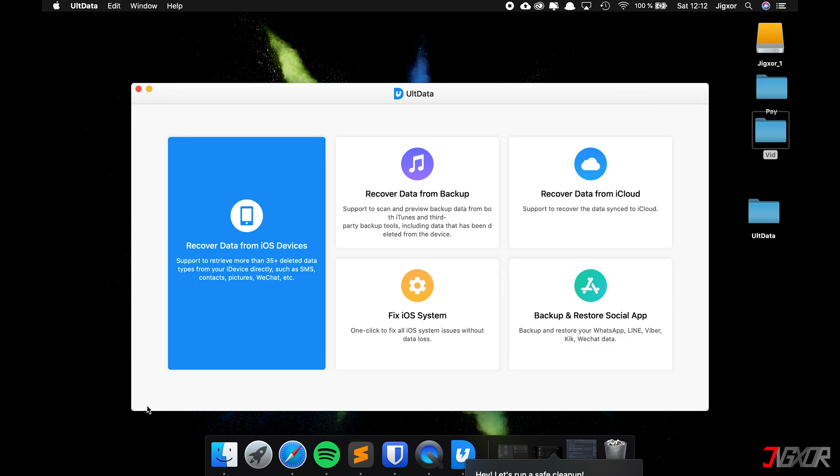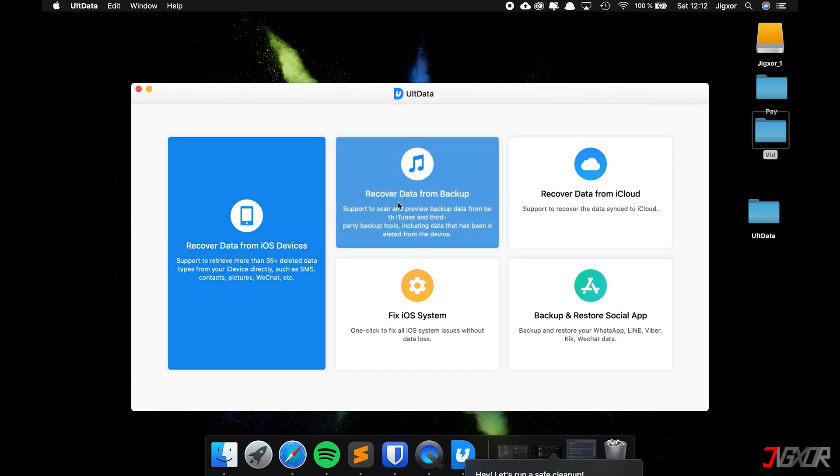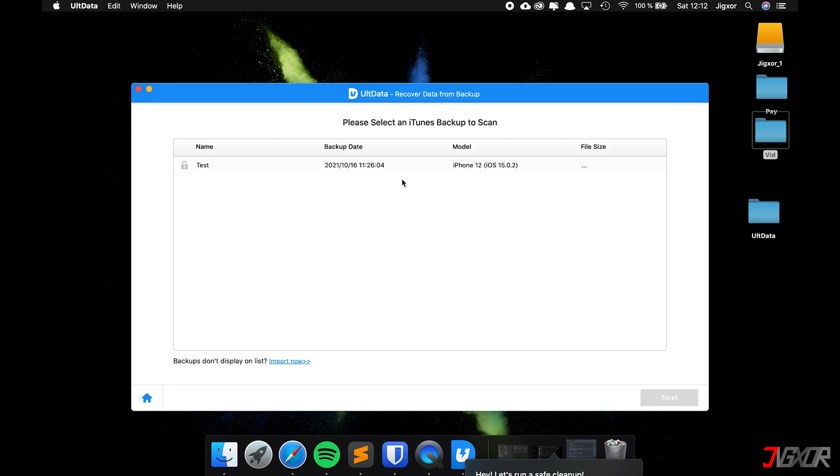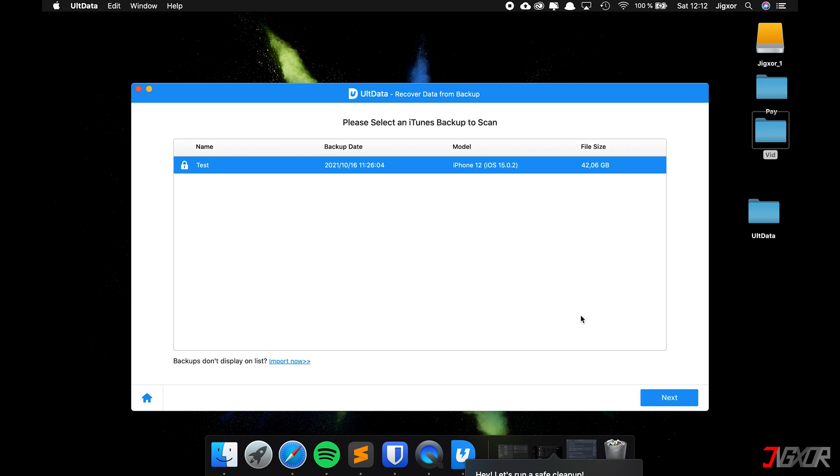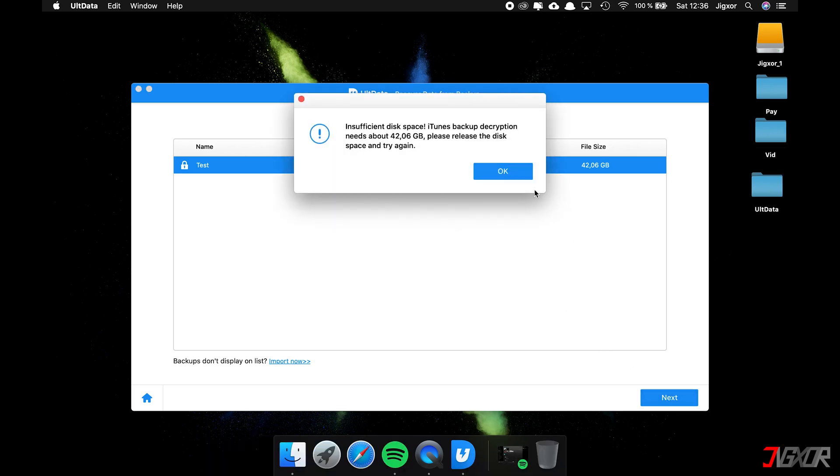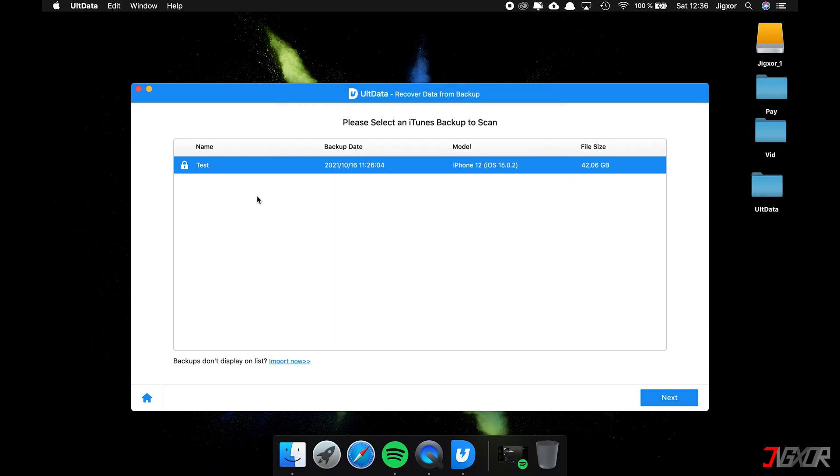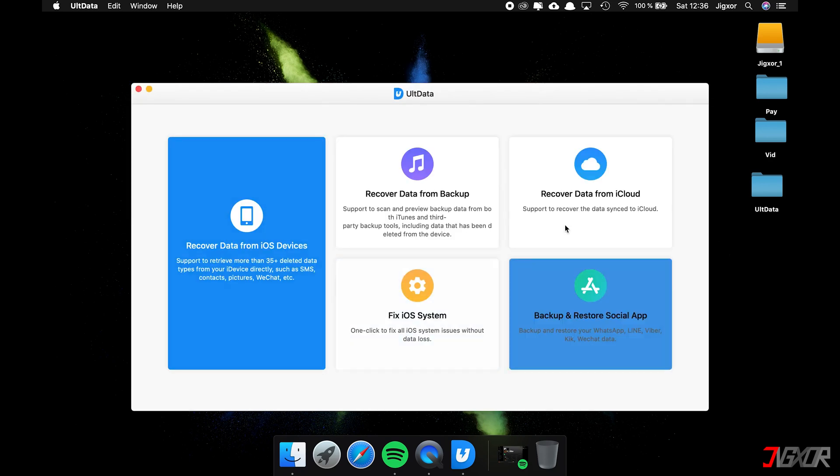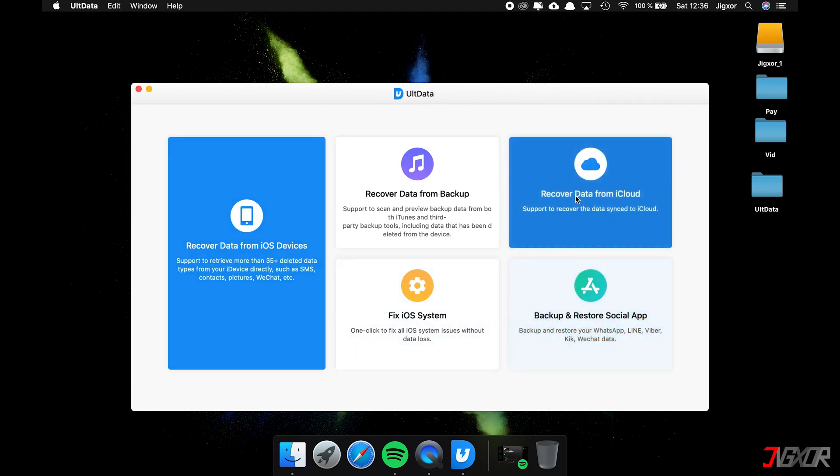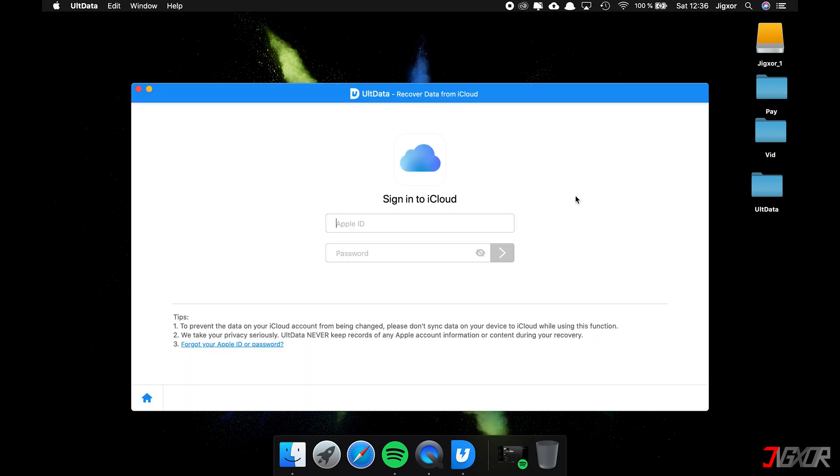If you have an iTunes backup, click on recover data from backup, select the correct backup, and click on next. You can then selectively only restore the photos and videos to your computer. If you had an iCloud backup and don't want to reset your entire iPhone, click on recover data from iCloud and log in with your Apple ID. Here you can only restore the photos as well.